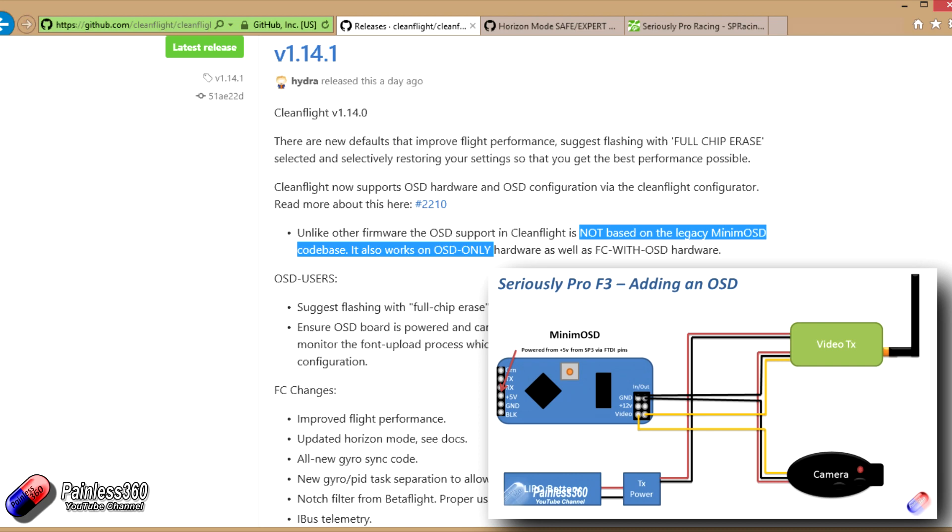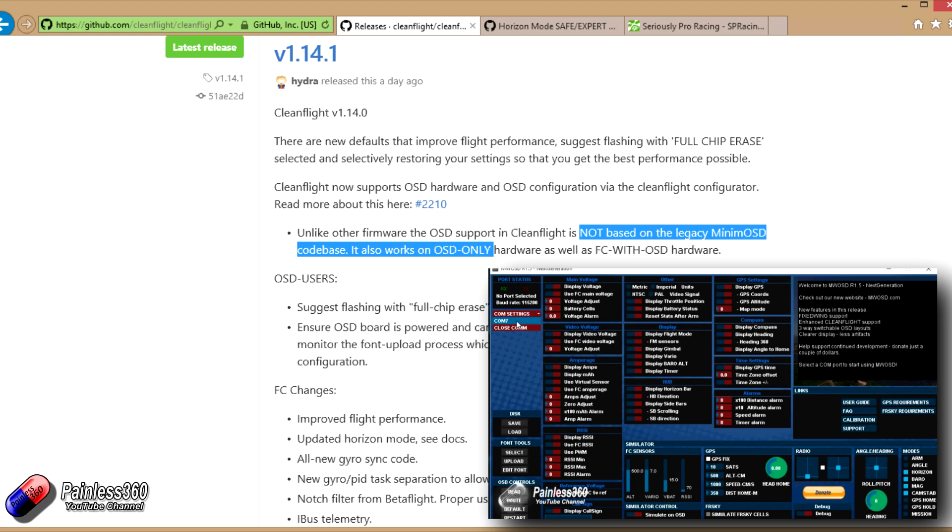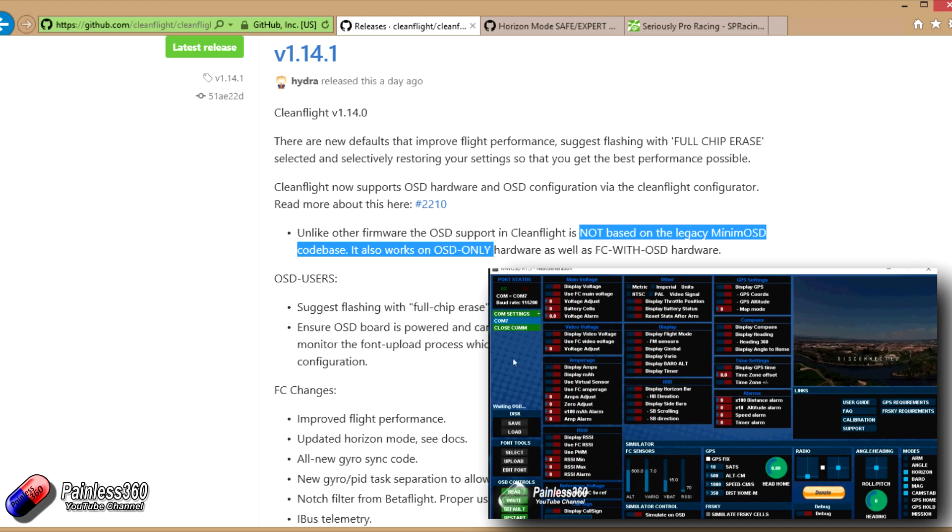And then you have to connect and talk to the on-screen display separately with the graphical user interface that used to configure whatever the MinimOSD is running, KV team or those kind of things as well.